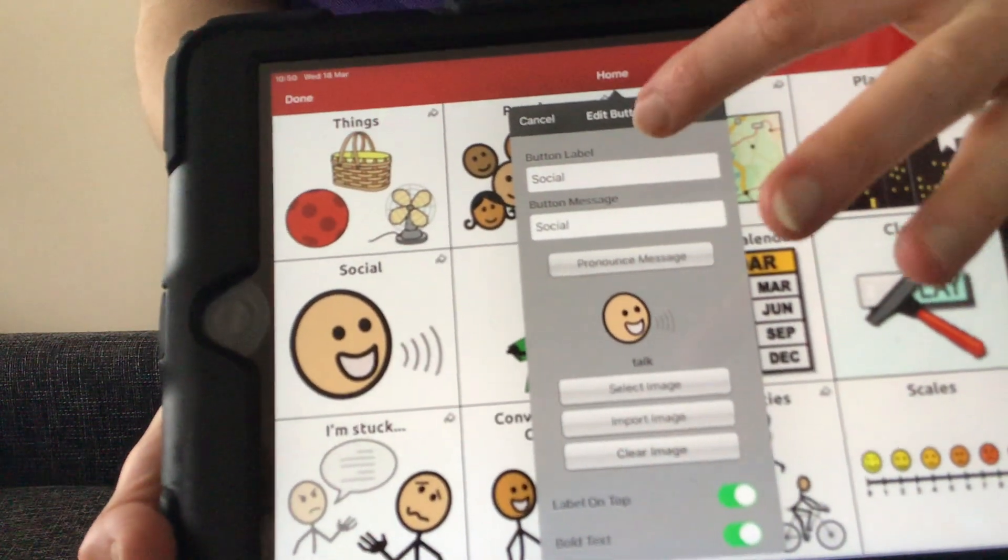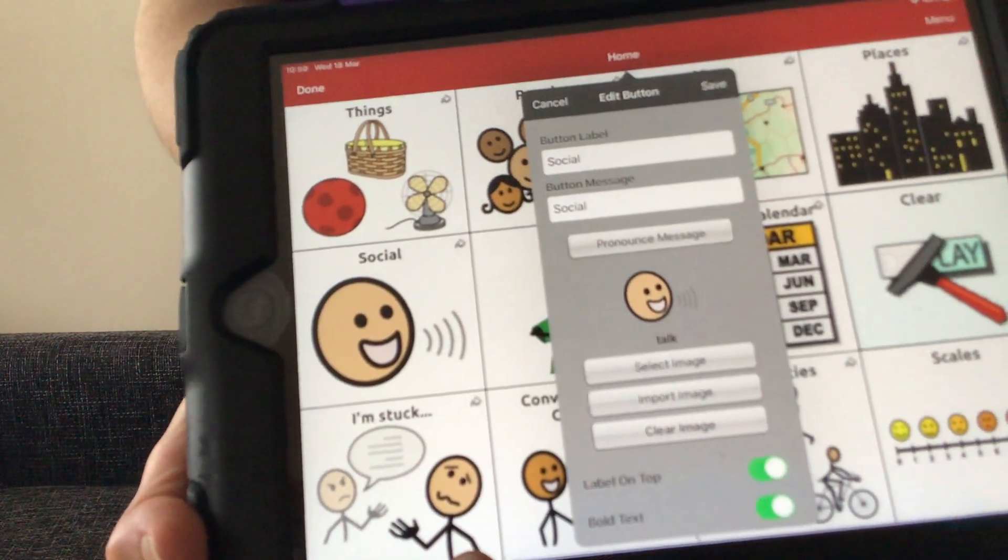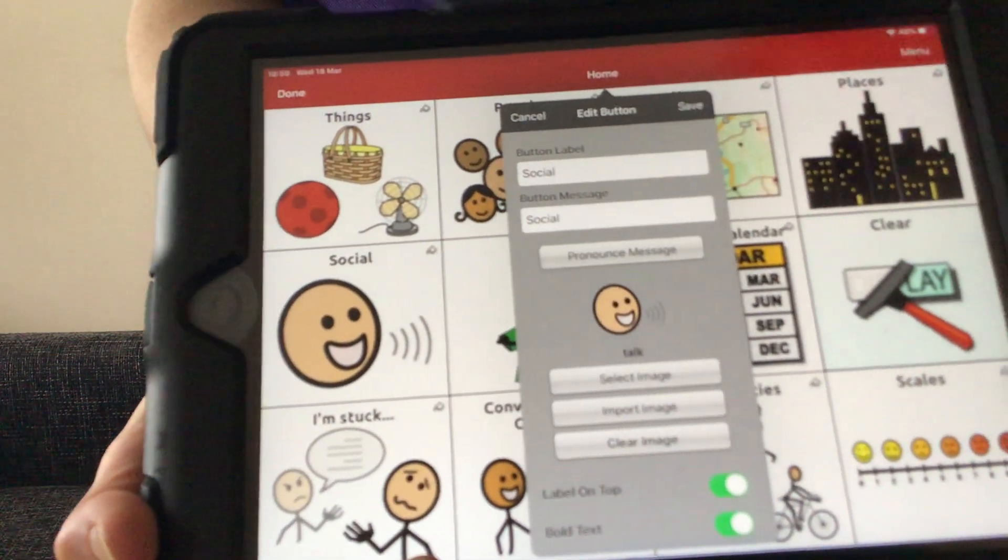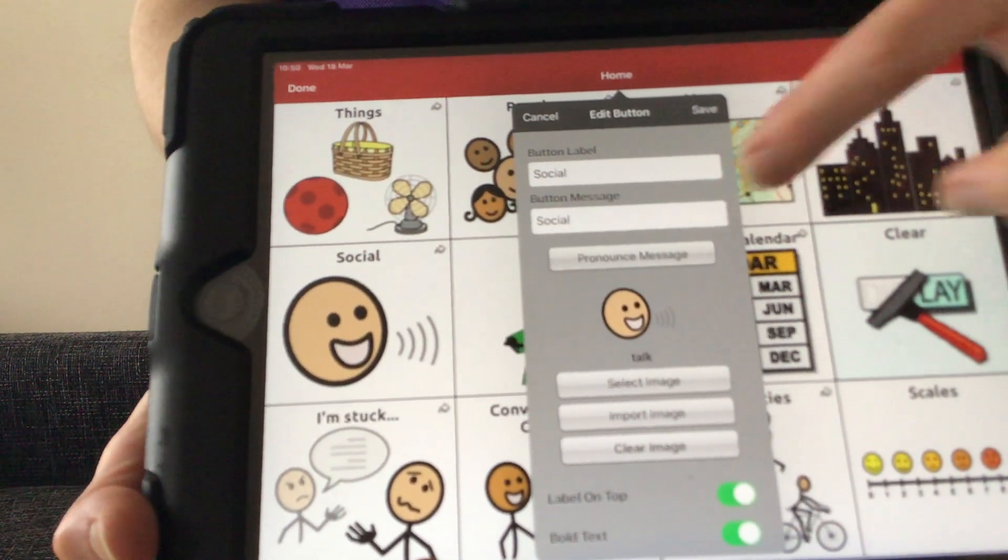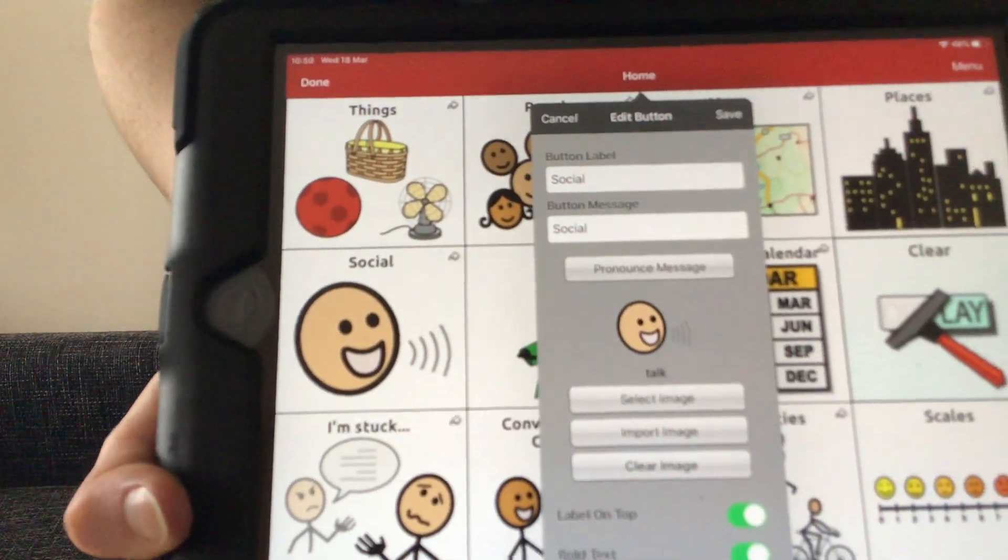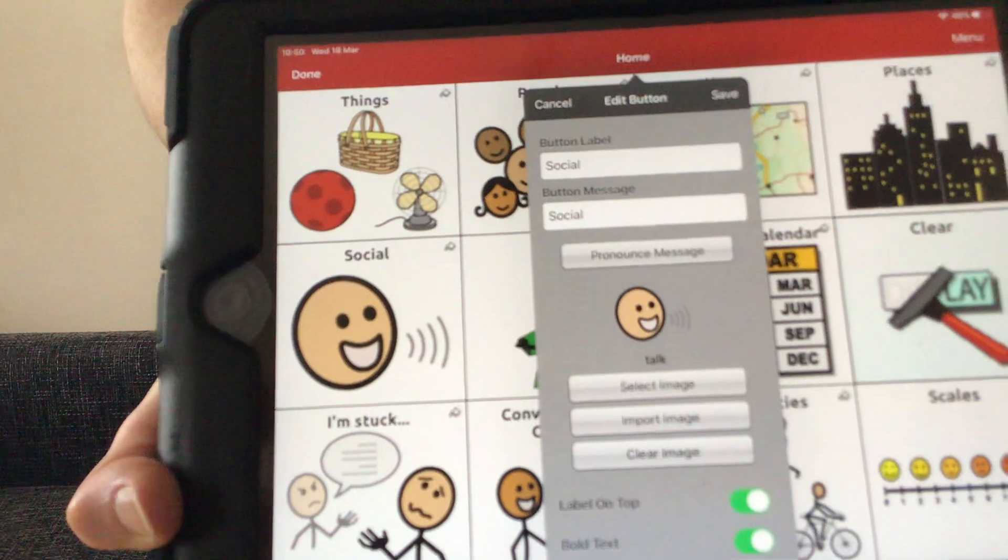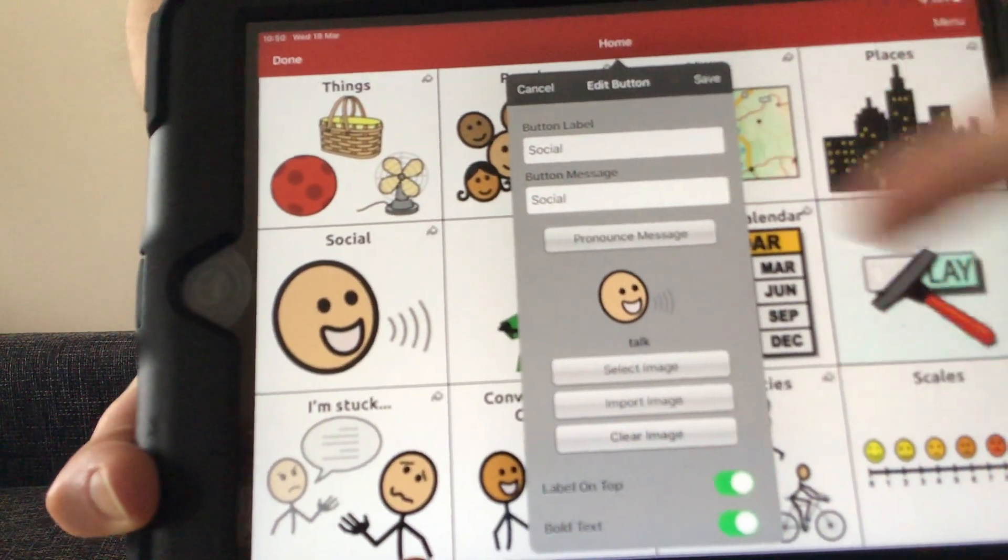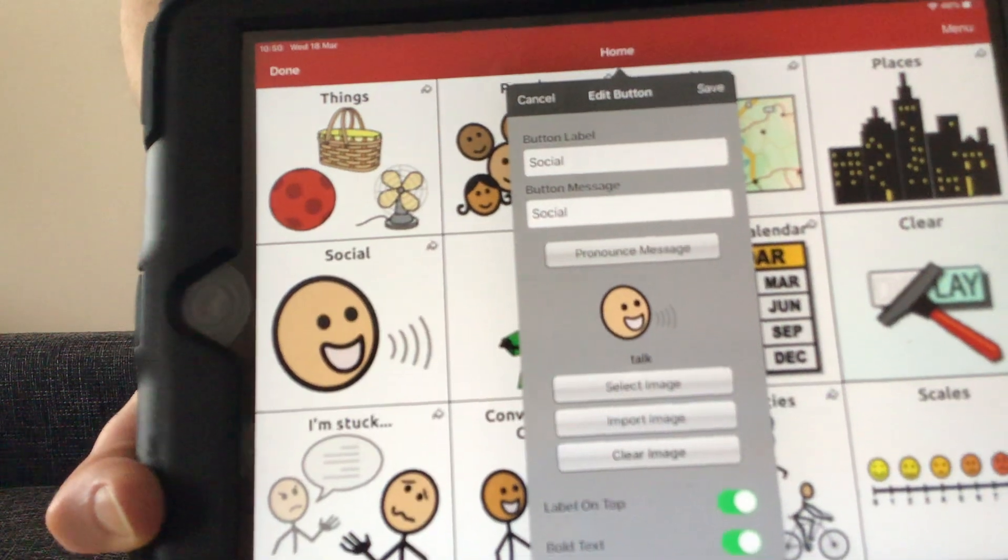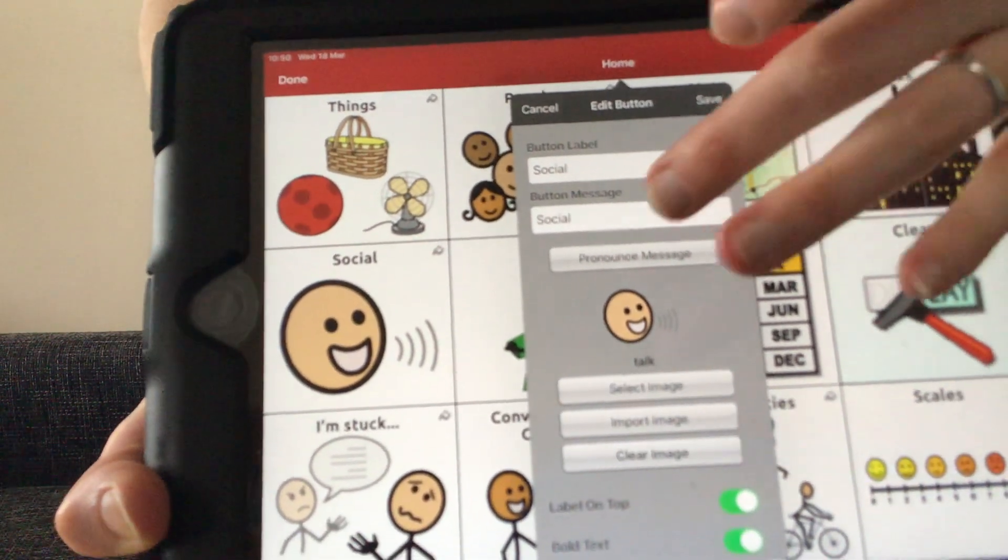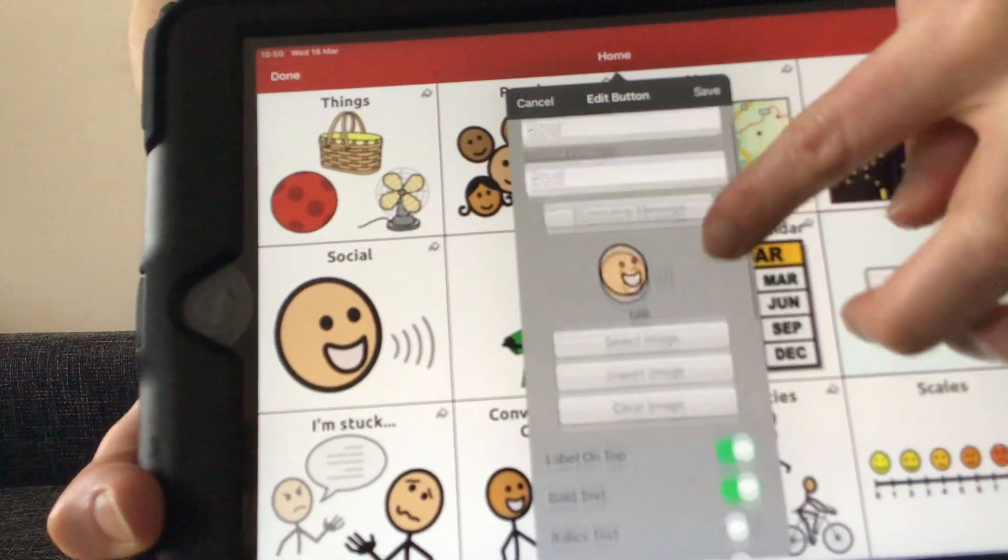We've got a button label. The button label is the written label that appears on the button next to the icon. The button message is the message that is spoken out, possibly if we want it to speak out when we press that button. There's also a pronounced message button which allows us to hear what the button message will sound like before we save it.